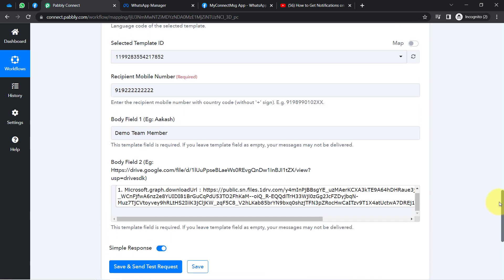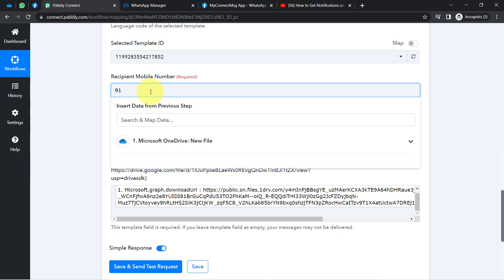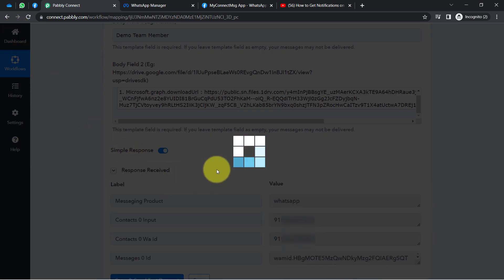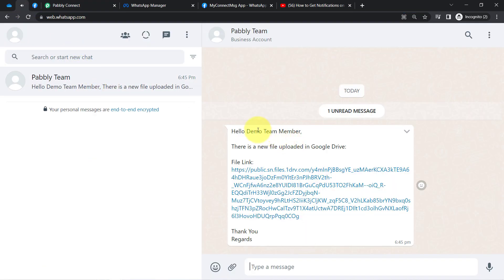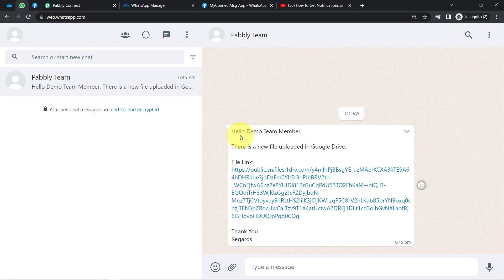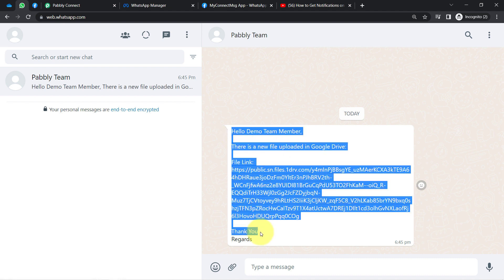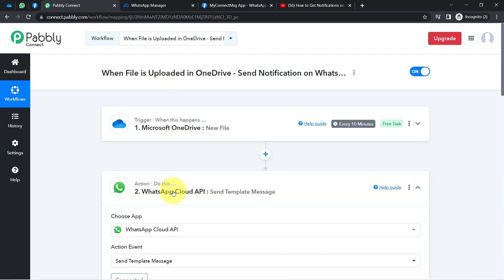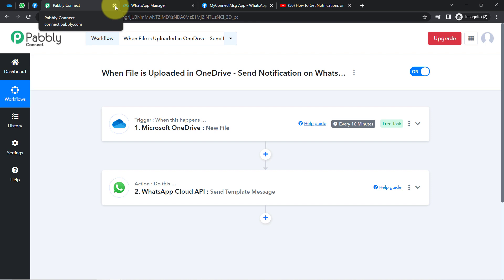I replaced the placeholder number with my genuine number and clicked Save and Send Test Request. The message was received almost immediately: 'Hello demo team member, there is a new file uploaded in Google Drive and here is the file link.' Opening the file link shows the same file — the neat revision notes — which is also downloadable. This is how after every file upload into OneDrive you can automatically send a notification to a WhatsApp number, without manually texting about every upload. You just need to create this automation in Pabbly Connect once, and then Pabbly Connect will handle everything in the background.